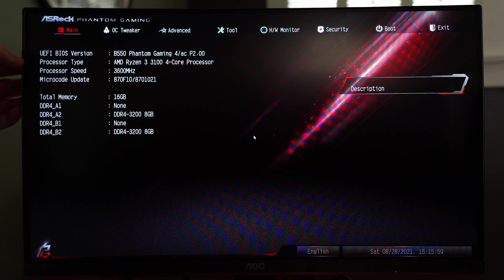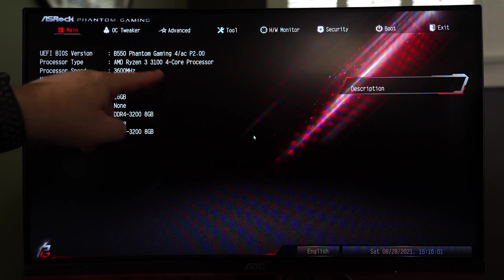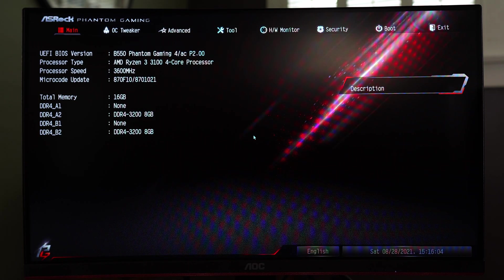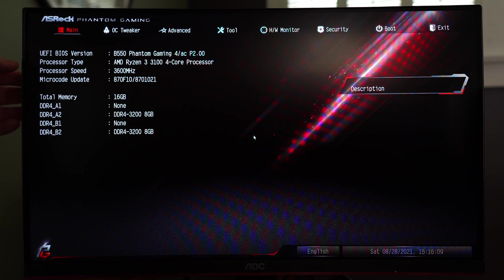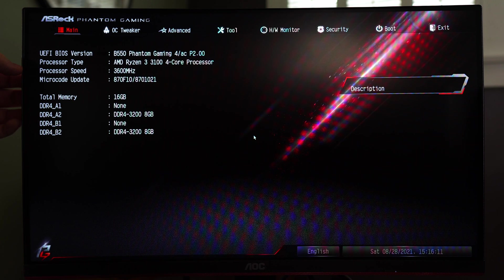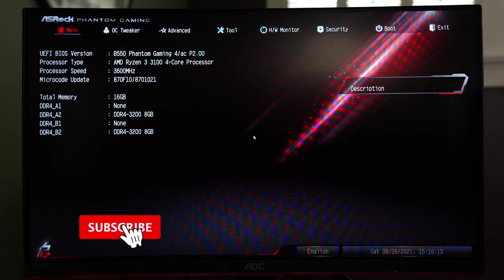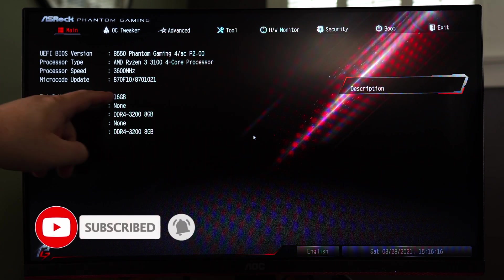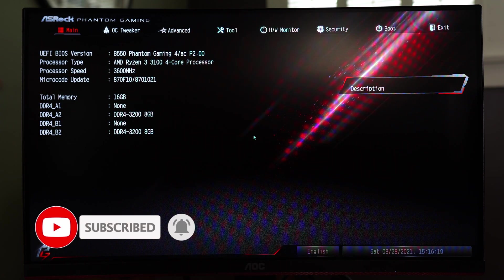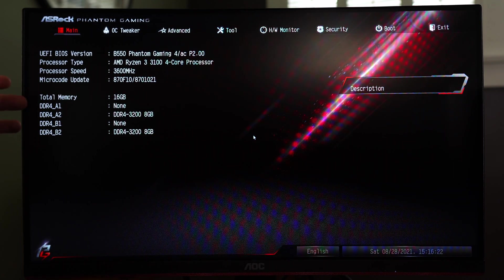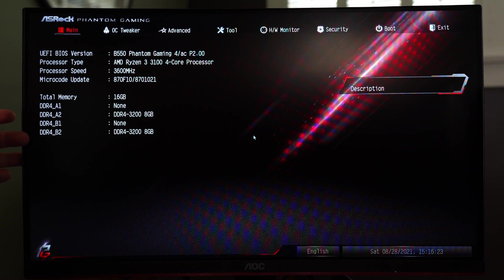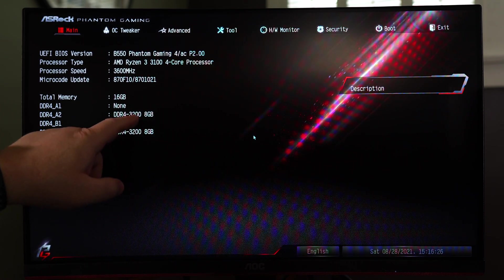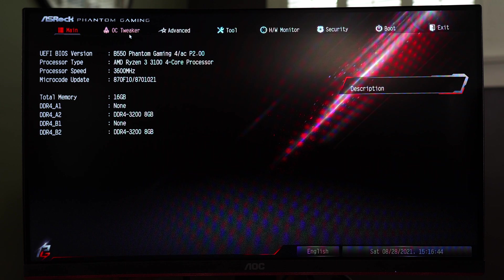You'll see your processor that you have installed. We have a Ryzen 3 3100. It's a four core eight thread processor and while it is only four cores it is a nice little budget beast. Processor speed starts off at 3600 megahertz but it can also boost higher. We have our microcode update so if you need to update this you'll know which version you're going to. We have our memory as well as which slots it's installed into. As you can see here we have a 16 gig kit of DDR4 3200.